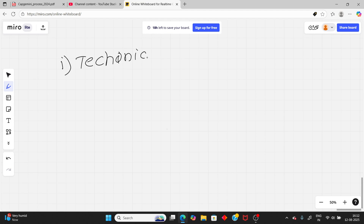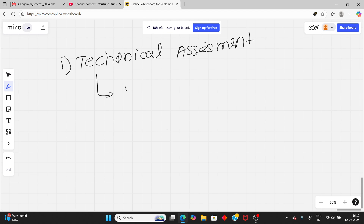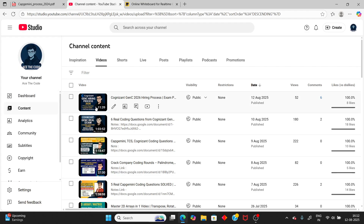The first round is the technical assessment. You will get 40 questions in 40 minutes. I have already made a video on Capgemini Gen C — if you are preparing for Gen C, watch that video, it's important.